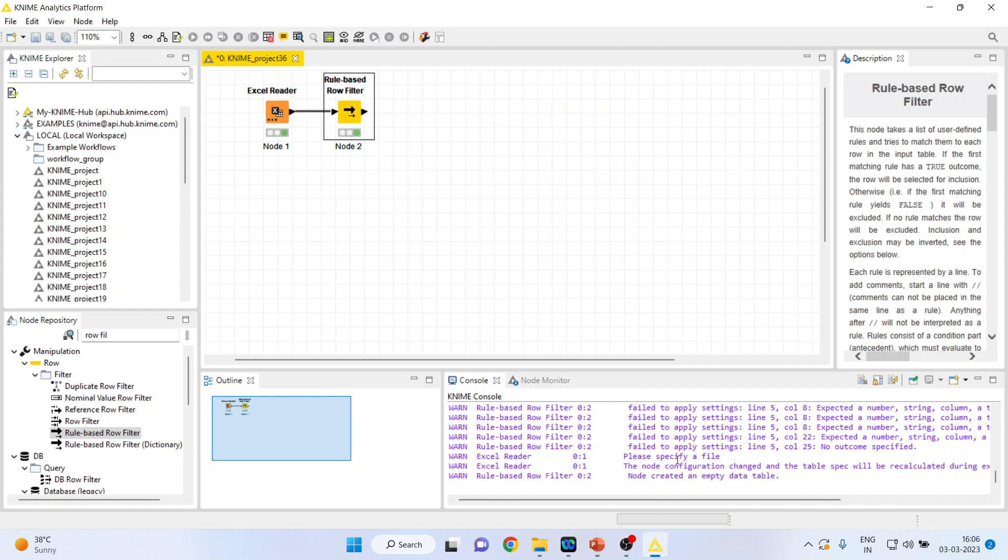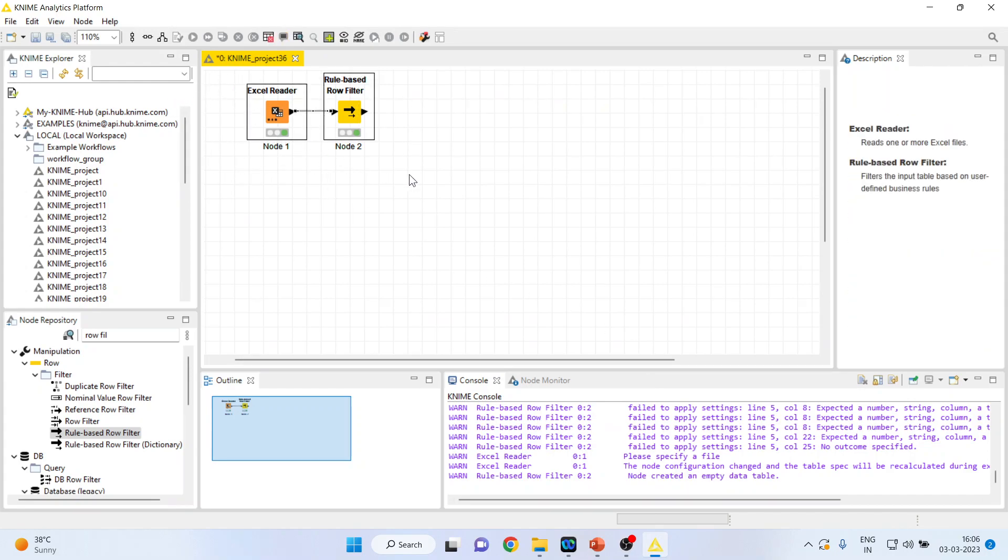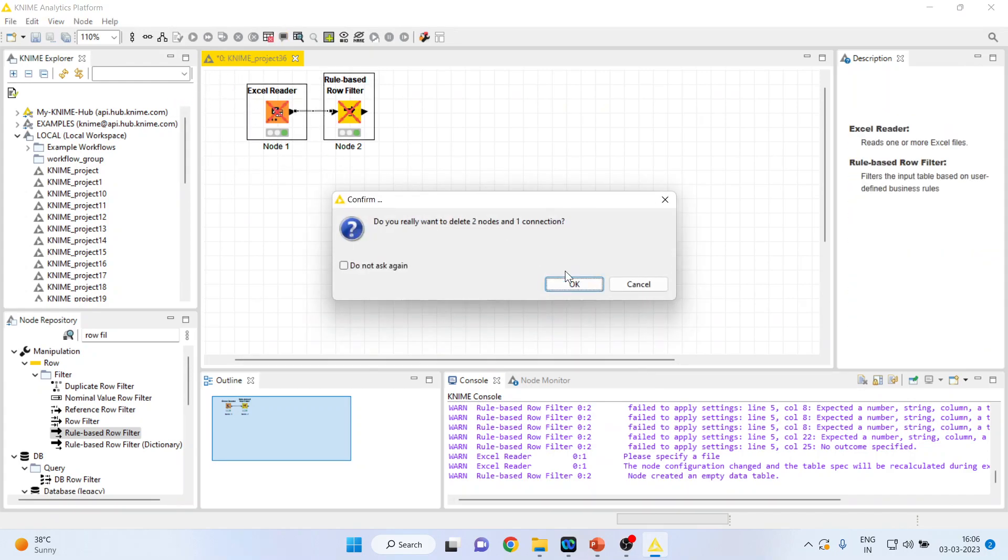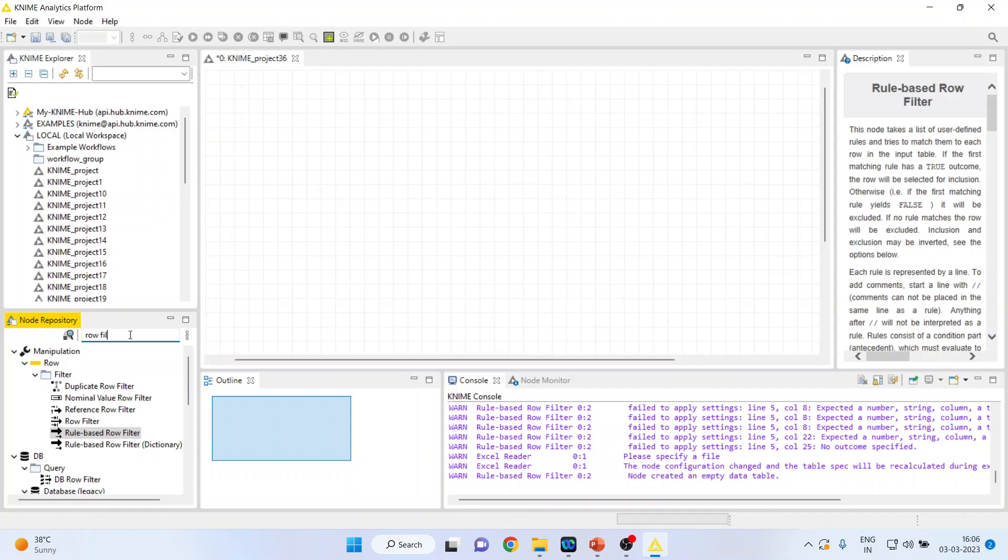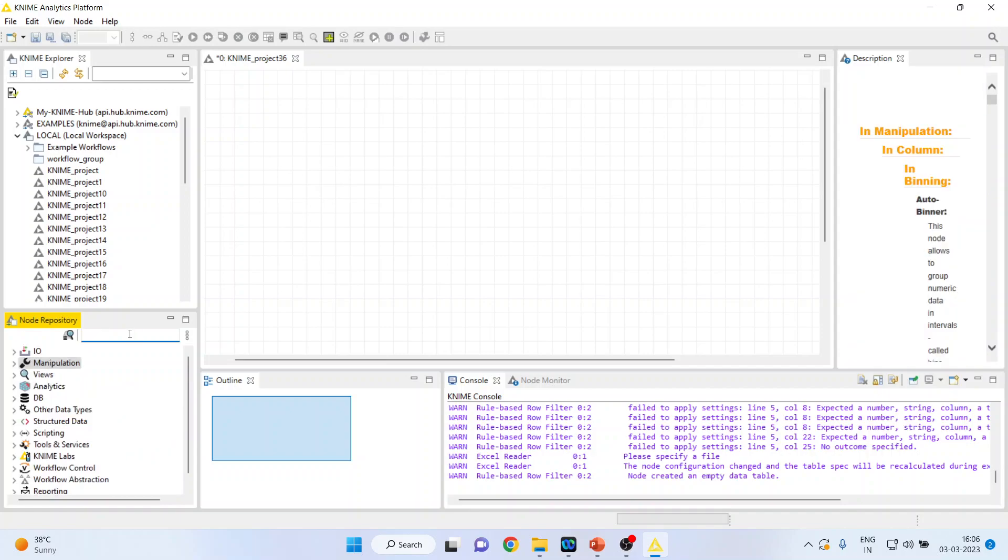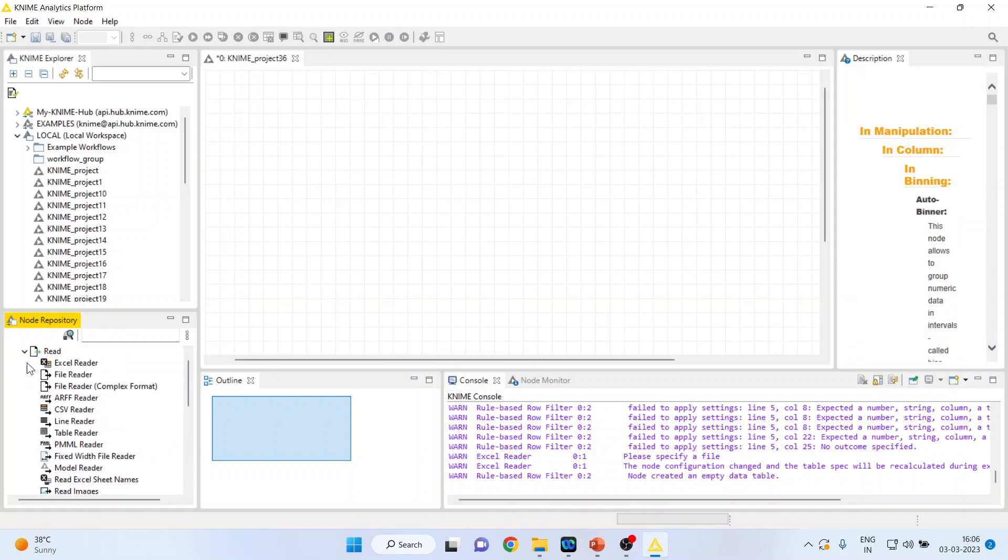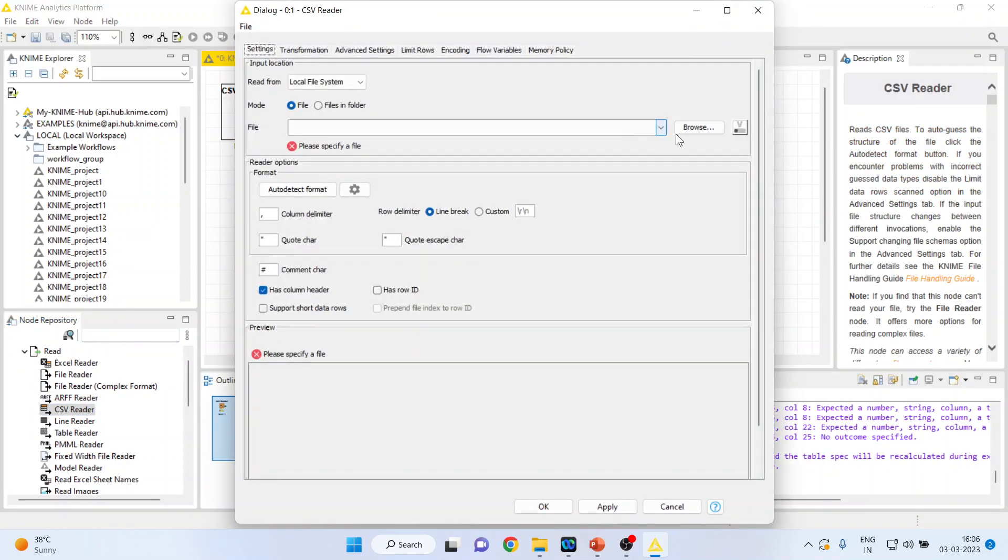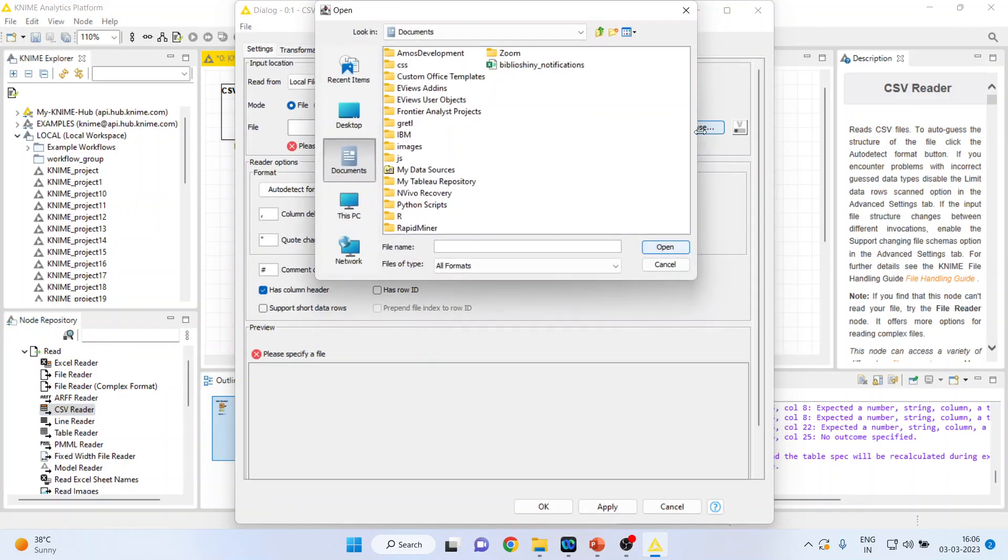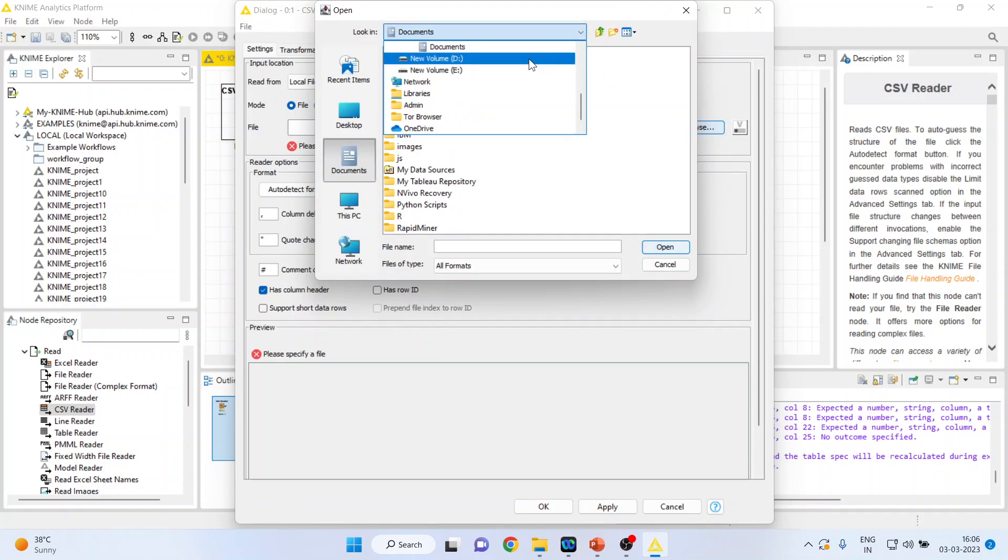For this we will go in the canvas of KNIME and first of all I will activate input output node. In that I will activate read CSV reader. Now I will double click on it and browse the file which is in CSV format.